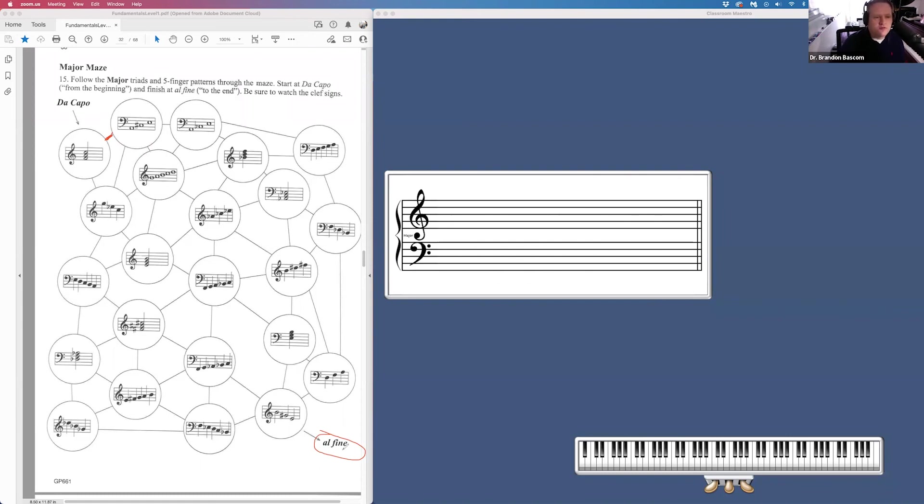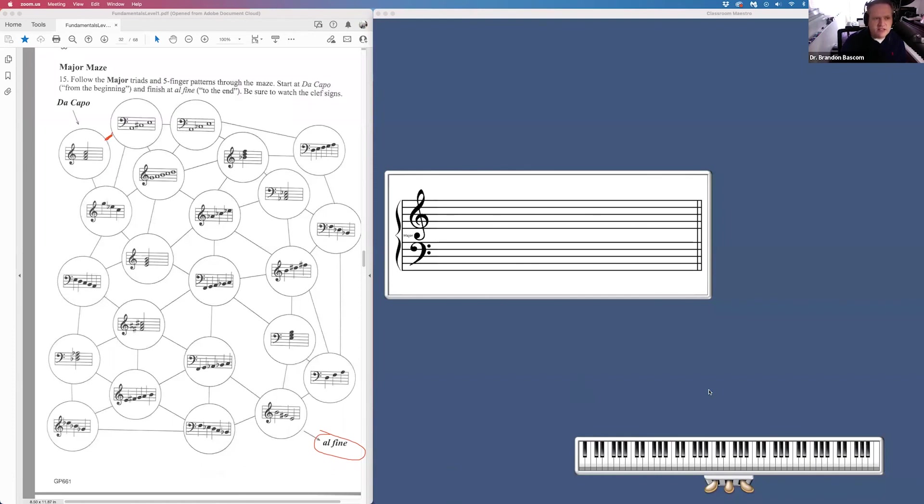Remember your formula. Major, four half steps, three half steps on the top. Minor, three half steps on the bottom, four half steps on the top. And that should do it for unit six. This is the longest unit in the book. So good luck with that. And go ahead and upload that so I can get them graded. Thank you.